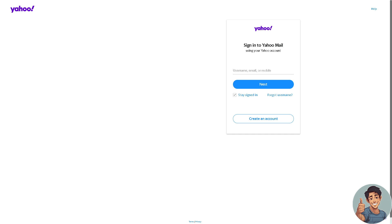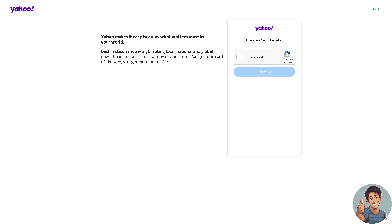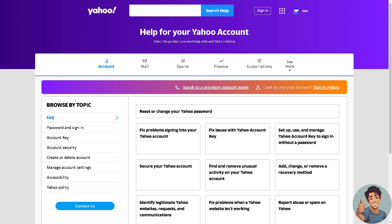Once you receive the code and click on the verification link, you will be able to reactivate your Yahoo account due to its inactivity. You may also encounter verification methods such as proving you are not a robot. If you are having problems accessing or reactivating your Yahoo account due to inactivity, I suggest you click on the Help section and check the option that best suits your situation.